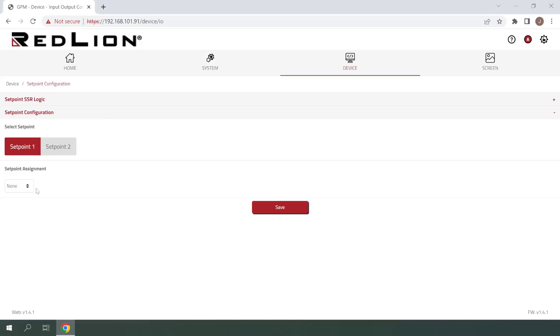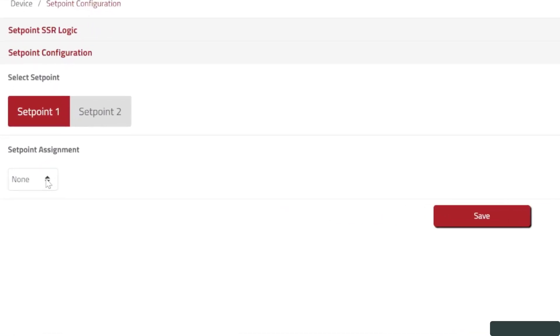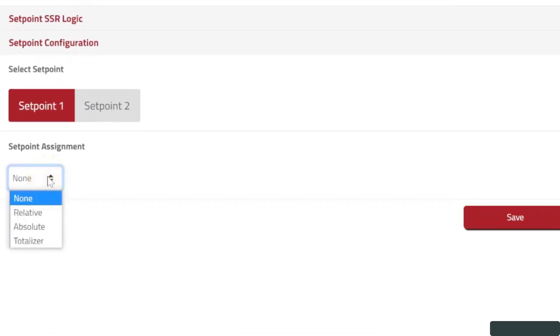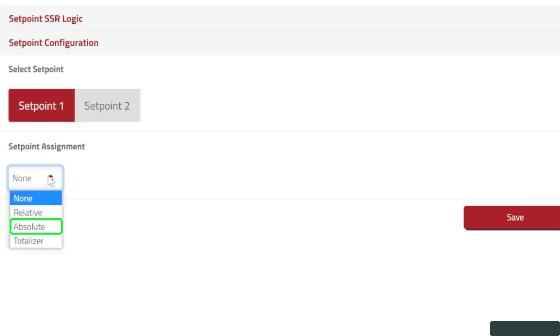Under the Setpoint Assignment section, there is a drop-down menu where we can choose from None, Relative, Absolute, or Totalizer. A relative setpoint triggers from the relative input value, which includes the display offset value, whereas an absolute setpoint triggers from the absolute input value, which does not include the offset.